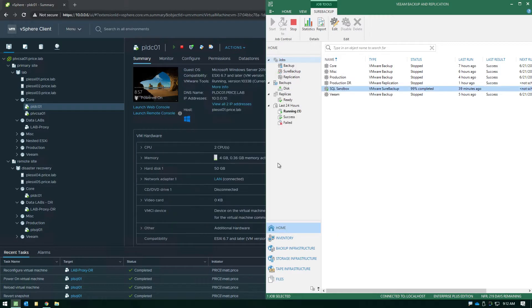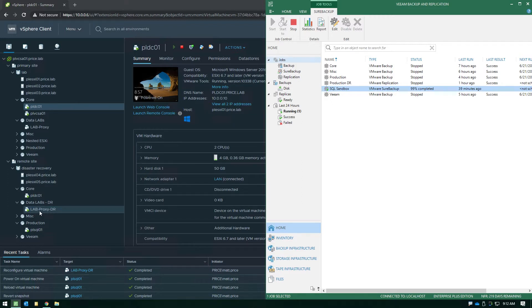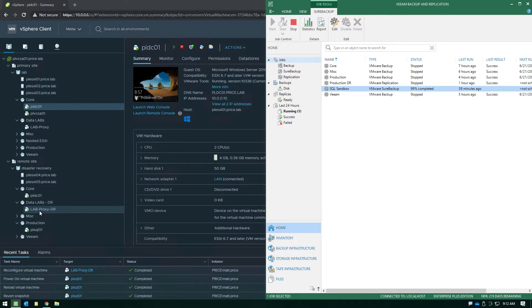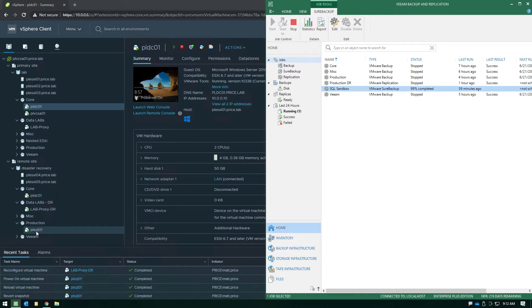So in this case if we choose to keep the application group running after the job completes like we've done in this example, what you'll notice over here on the left in vSphere is rather than seeing the VM name and a long UUID inside the Datalab resource pool, which is what you would see if you're leveraging the on-demand sandbox from your backups, instead we're just turning on the replicated VMs that are already there in inventory just like you can see here with this domain controller and the SQL server.